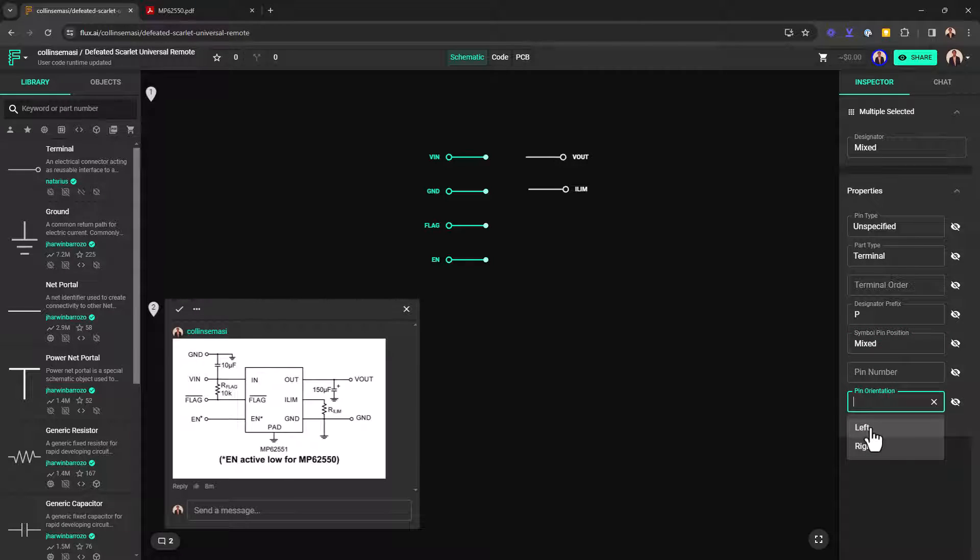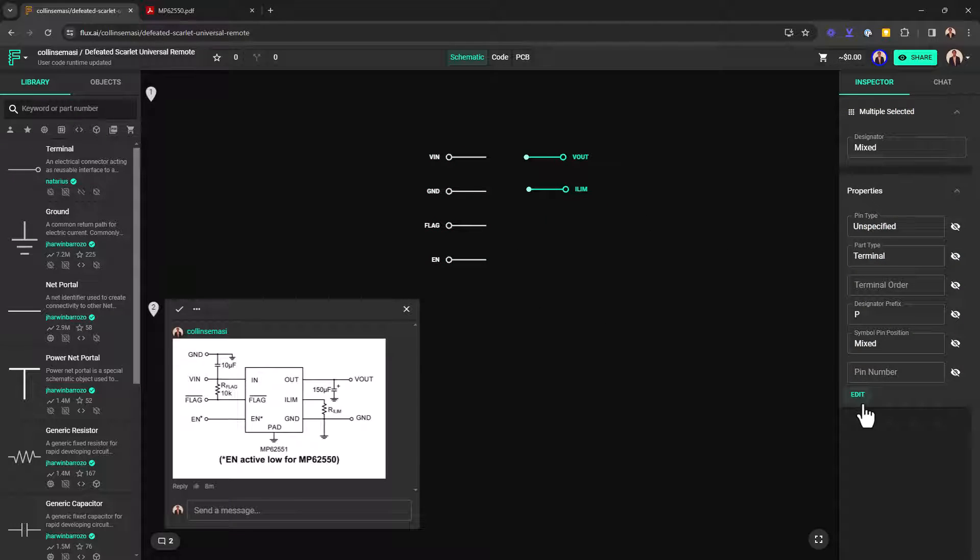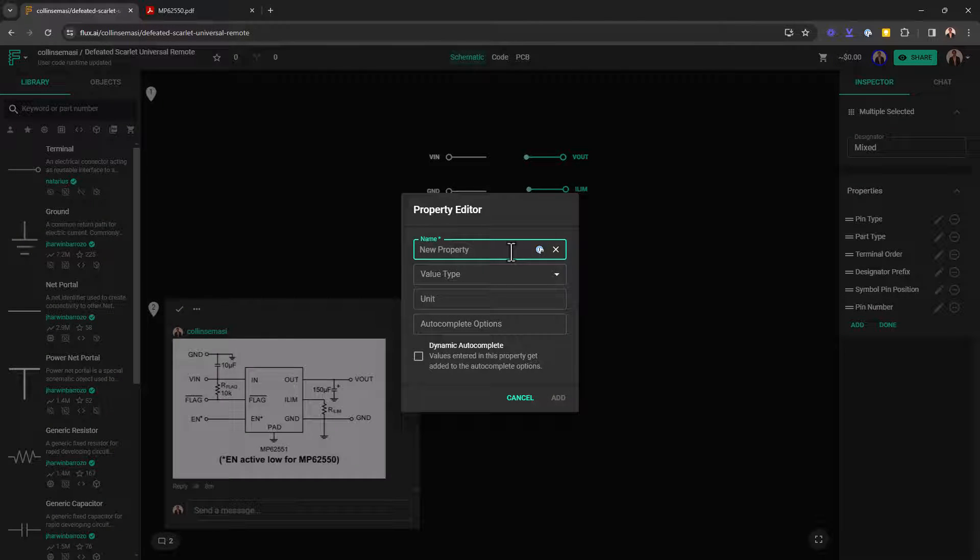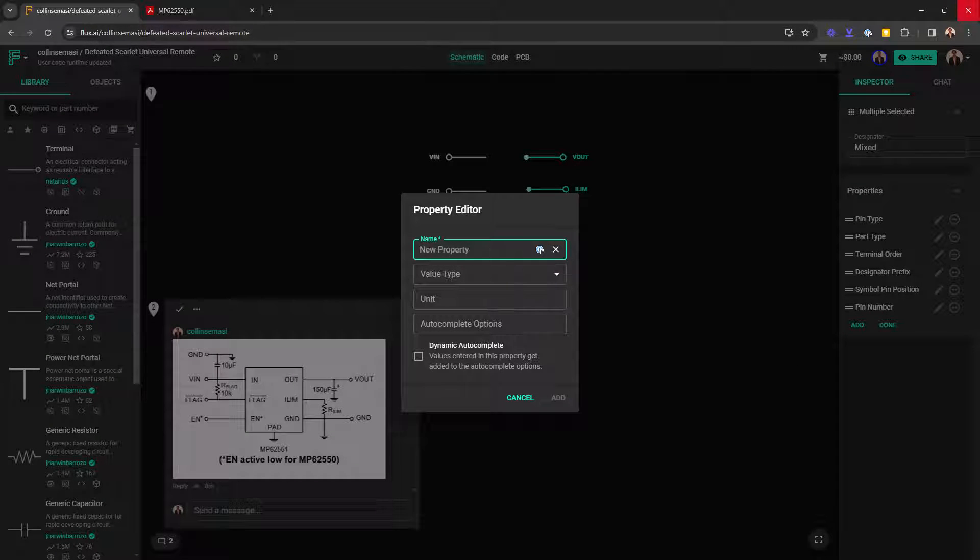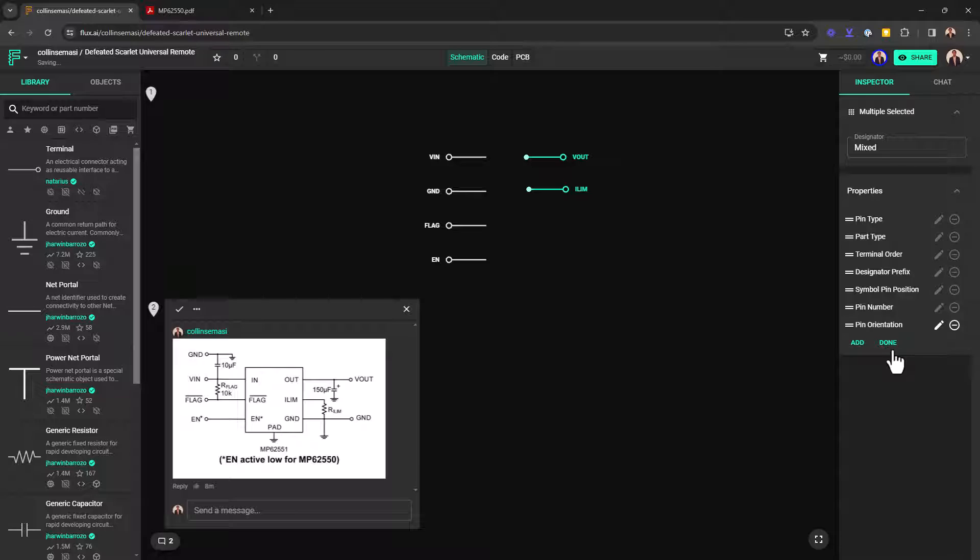The same thing applies for these two. I want to also apply a pin orientation property. And then I want to align all my pins to the right.